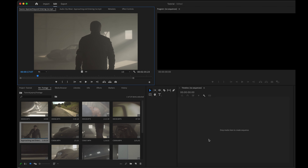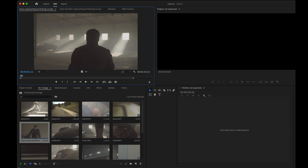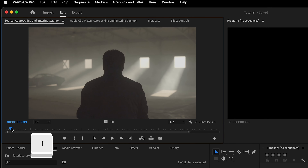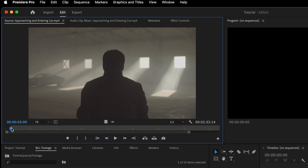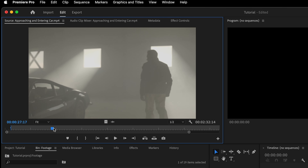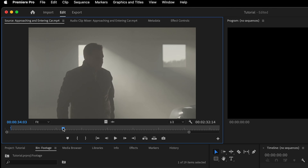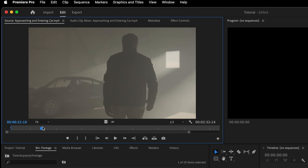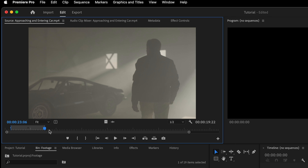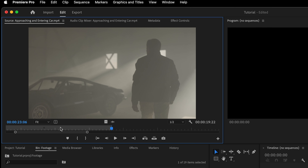Before dragging this entire clip into my sequence, I'm going to select only a portion of it. I want to get rid of the beginning, so I'll hit I on my keyboard — that sets an in point. Then I'll scroll through and hit O on my keyboard at the point where I want the clip to end — that sets an out point. Now you can see only a portion of the entire clip is highlighted.